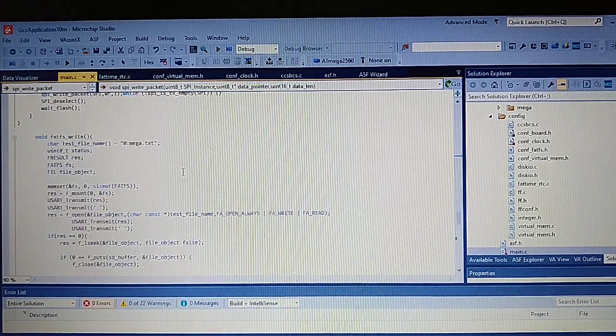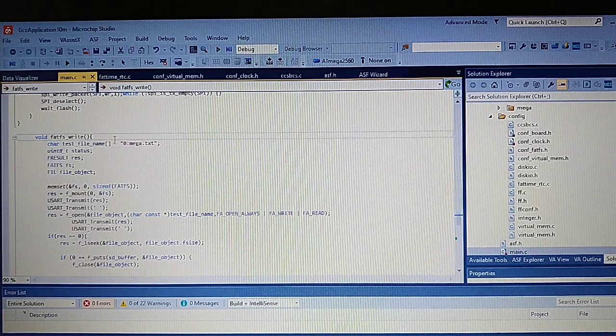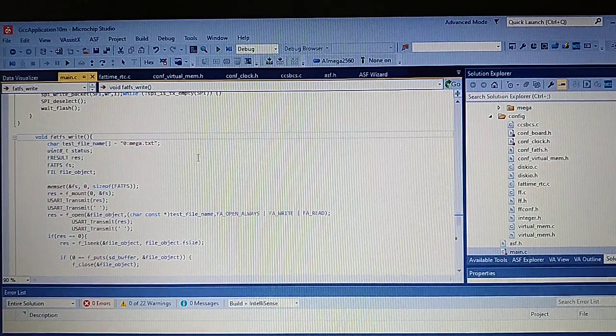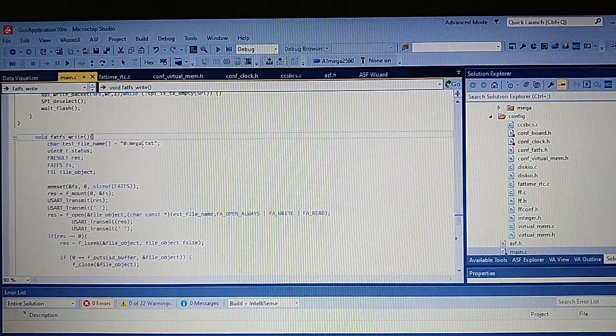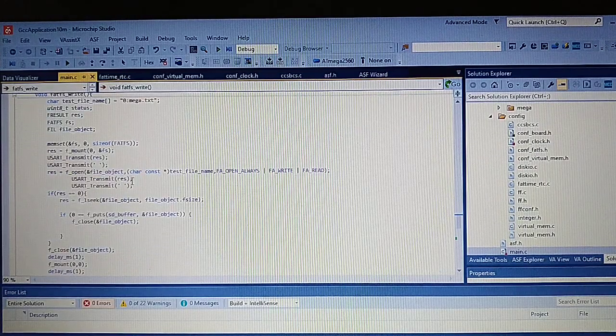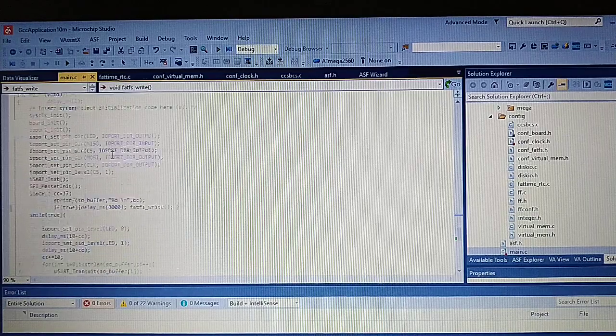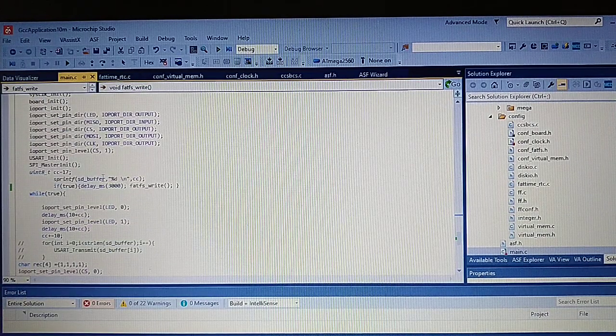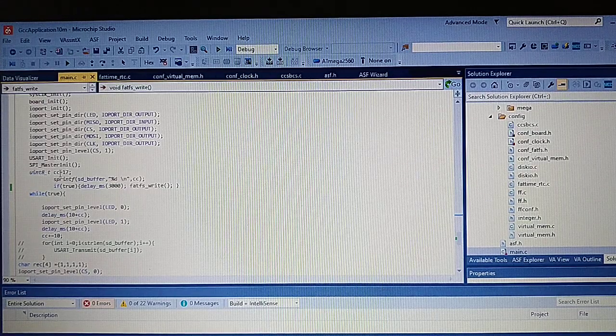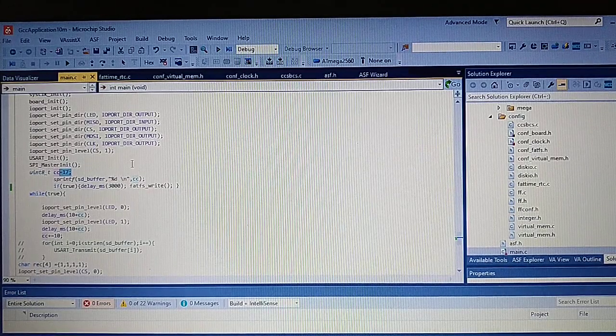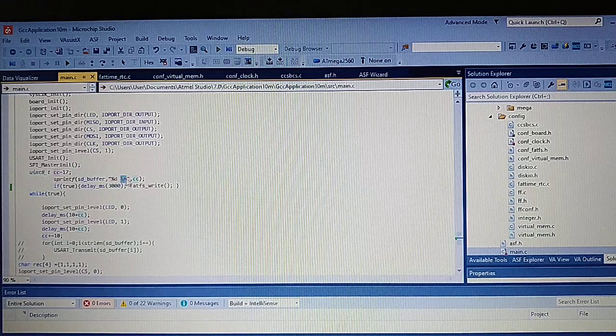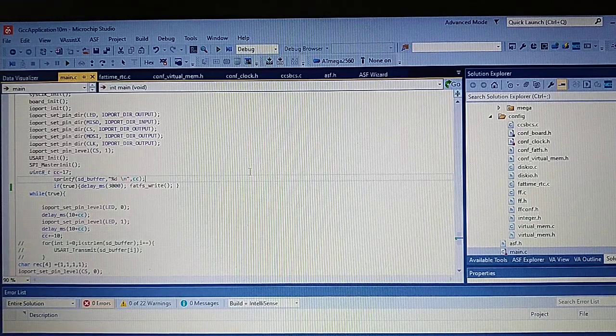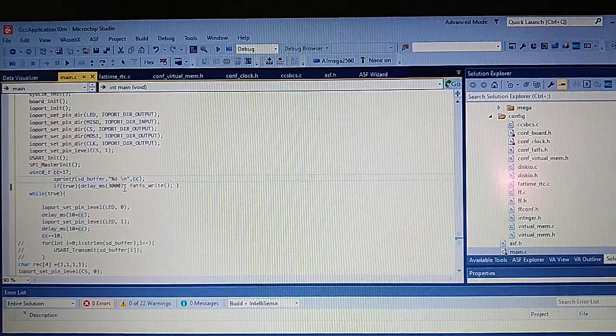FATFS write a mega text file and write to there a buffer. And this buffer consists of a sprintf of this value. So we always write and put there a space and also a new line. As in the previous example in the Arduino Duo.